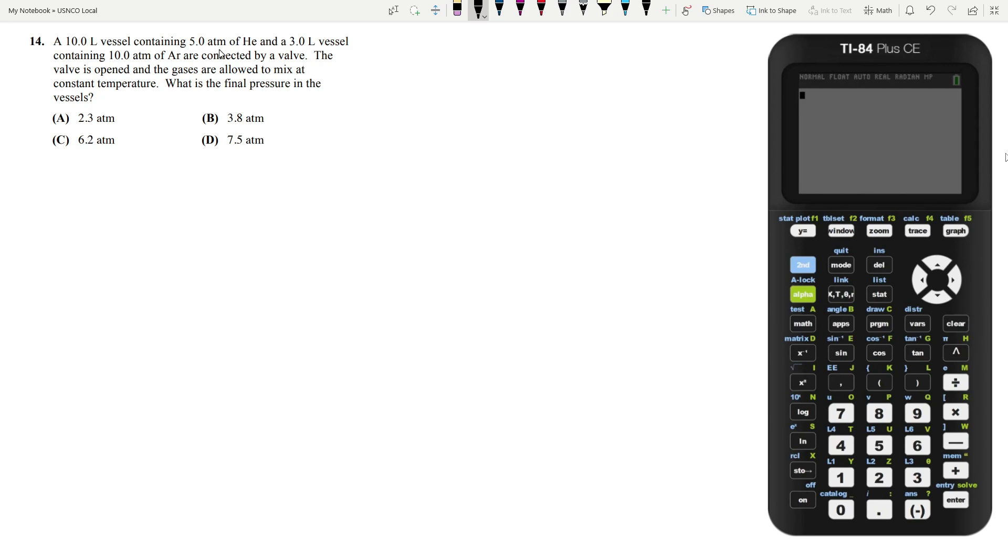A 10 liter vessel containing 5 atmospheres of helium and a 3 liter vessel containing 10 atmospheres of argon are connected by a valve. The valve is open and the gases are allowed to mix at constant temperature. What is the final pressure in the vessels?